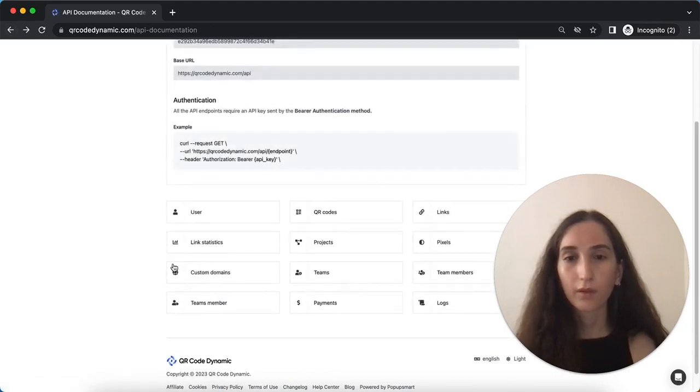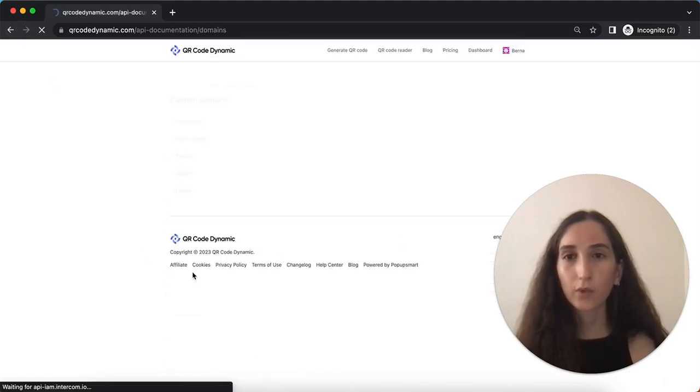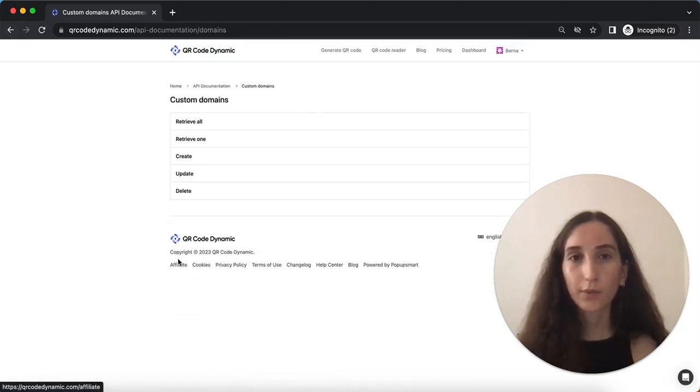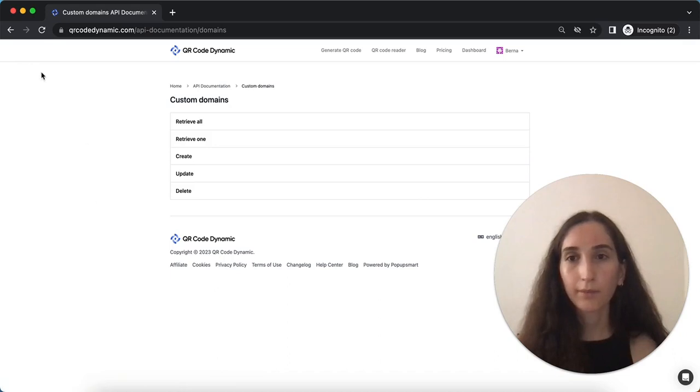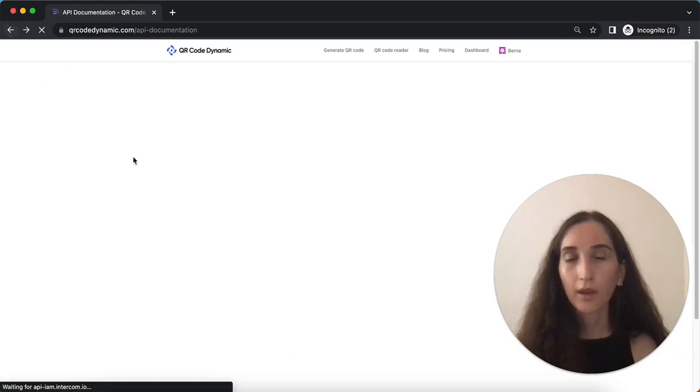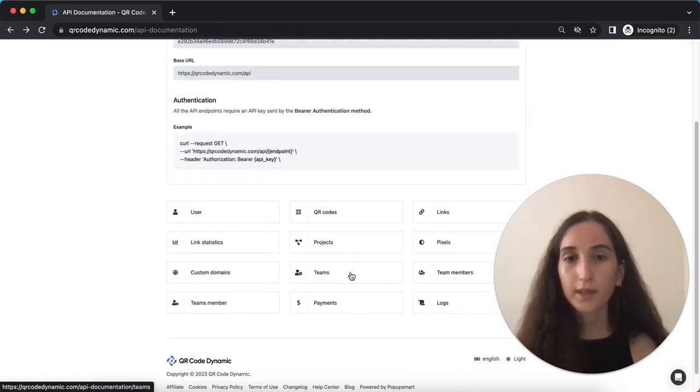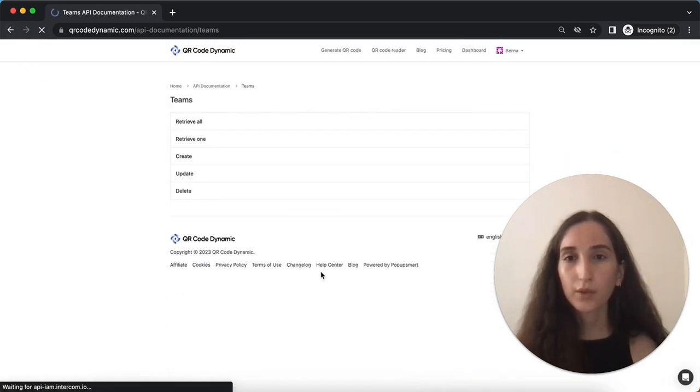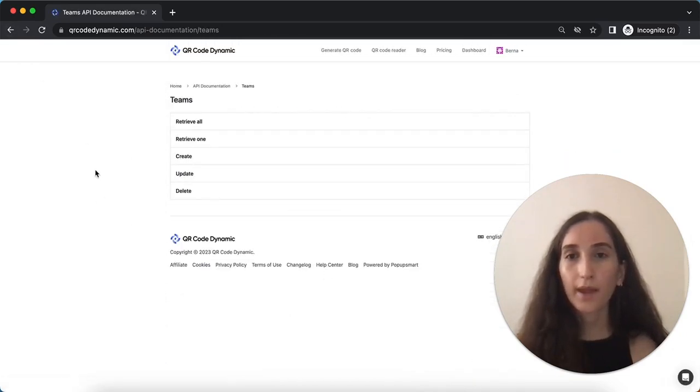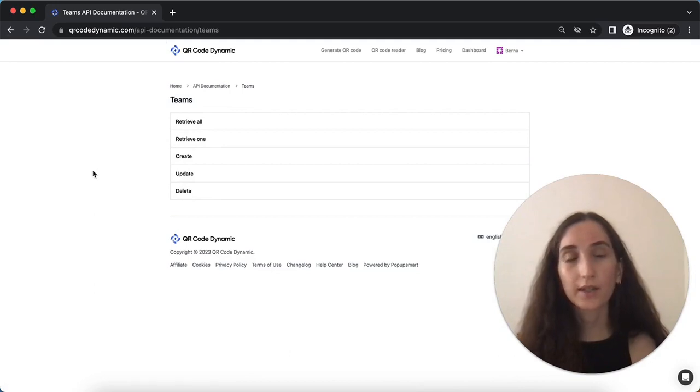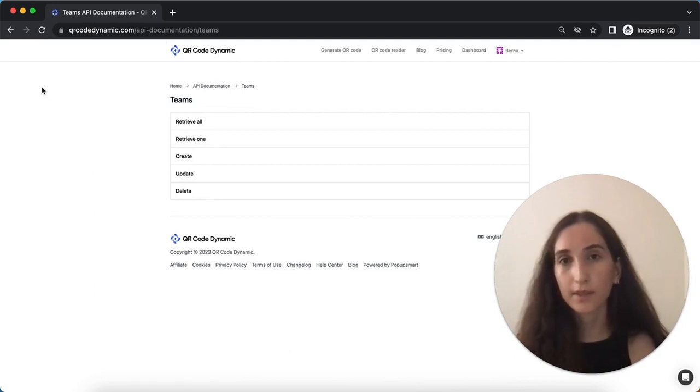From the custom domains, you can manage your custom domains programmatically. From the teams page, you can perform actions related to teams such as creating and managing teams.